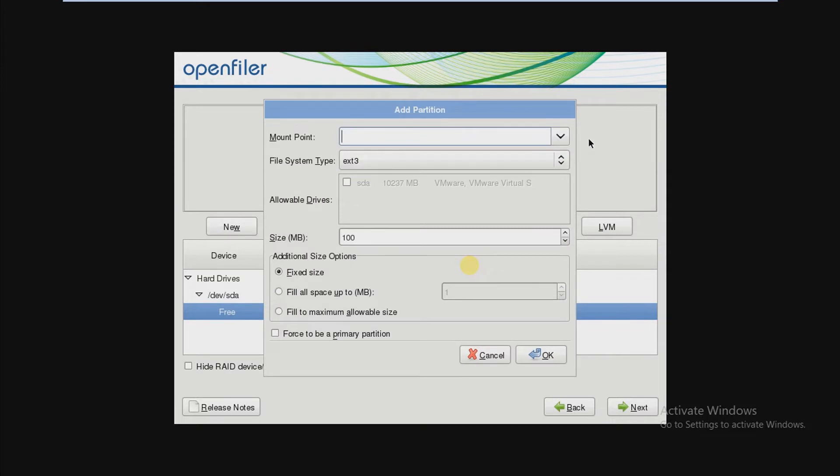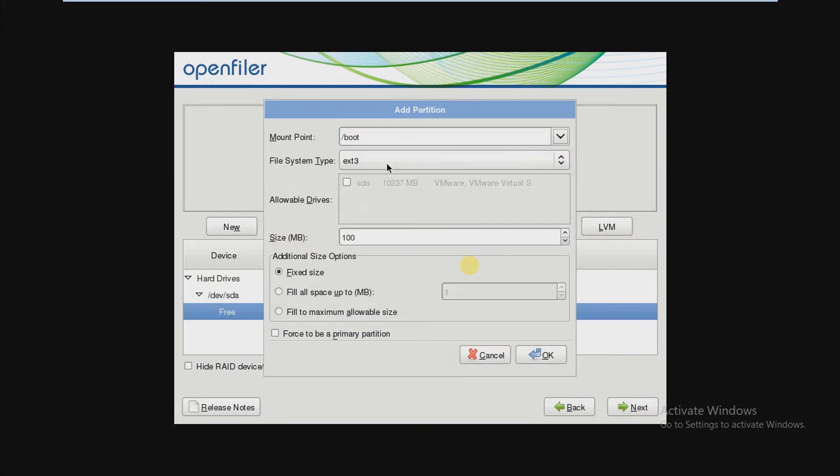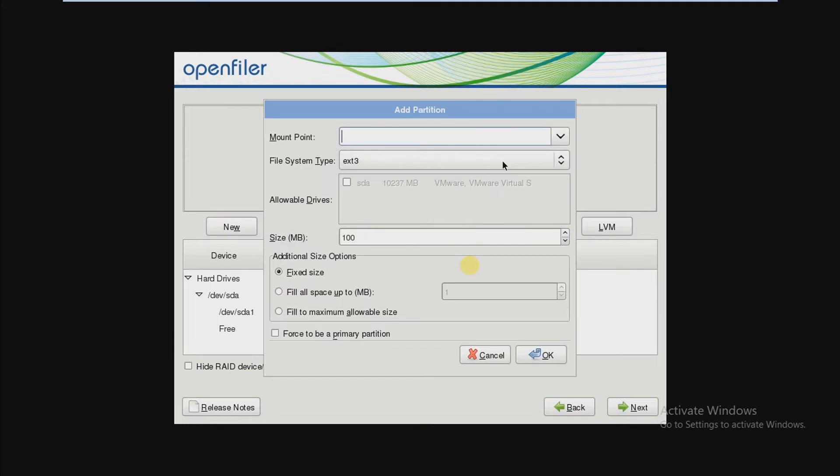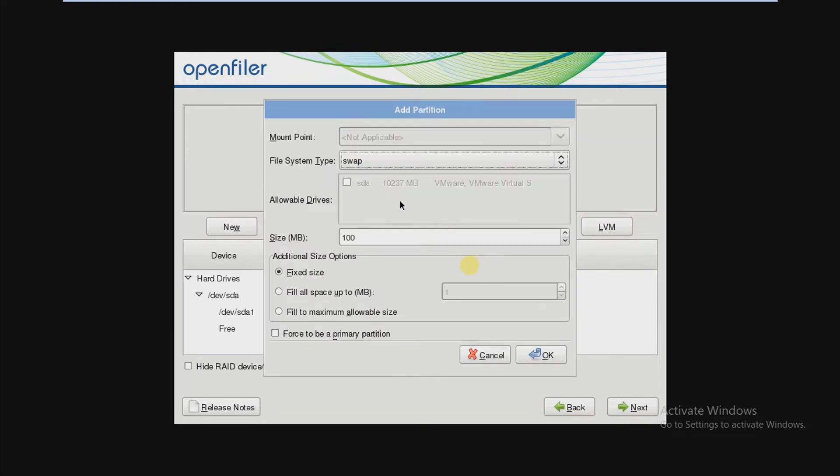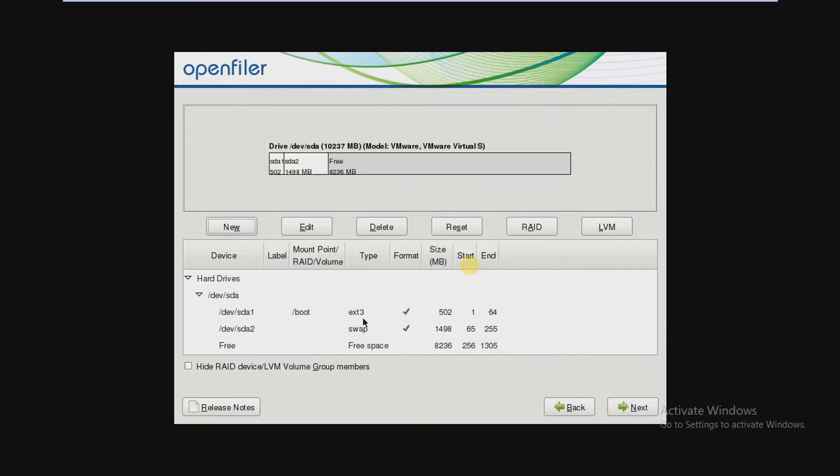Then create new partition, select size swap, and then 1500MB, and then press OK. And then we are going to create a slash partition.